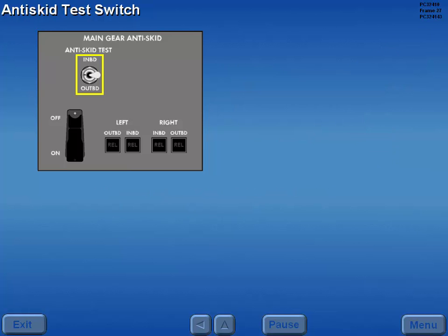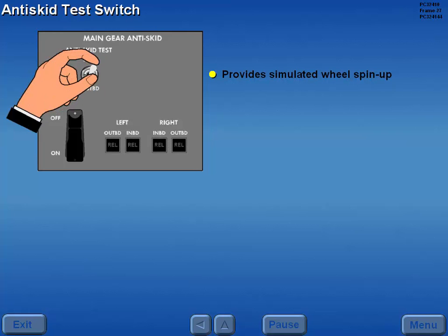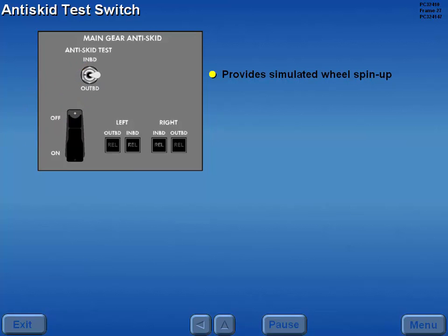A three-position anti-skid test switch provides simulated wheel spin-up on the selected wheels. Holding the switch to inboard causes the outboard brake release indicators to illuminate and the inboard brake release indicators to remain extinguished. Moving the test switch to outboard causes the opposite indications to occur. The switch is spring-loaded and returns to the center position when released.